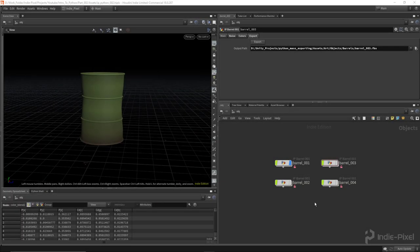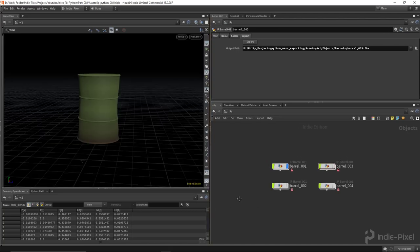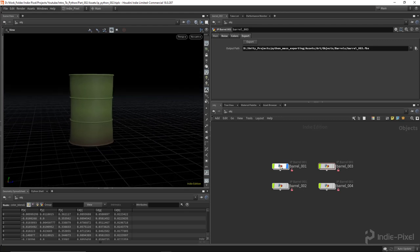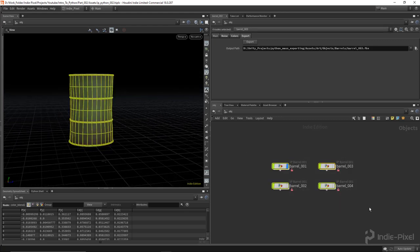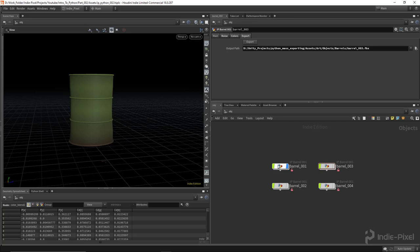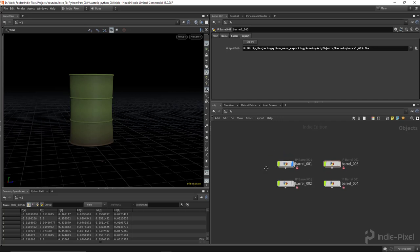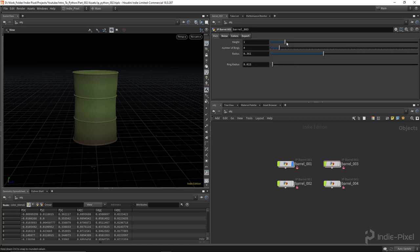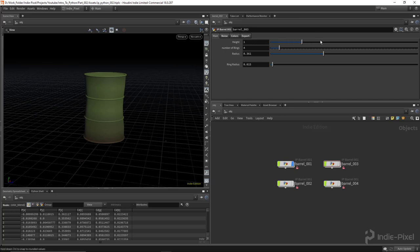Hey guys, Indy Pixel here. In this next video in the intro to Python series for Houdini, I wanted to dive a little deeper and show you how we can go about automating the exports of all these particular barrels. I went ahead and created a really basic procedural barrel and promoted a bunch of parameters so we can change some of these values.